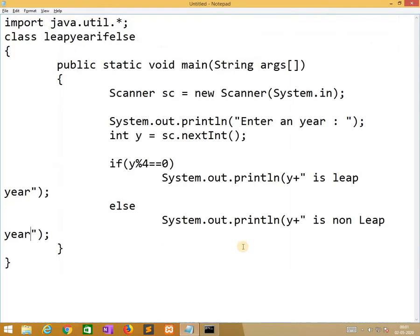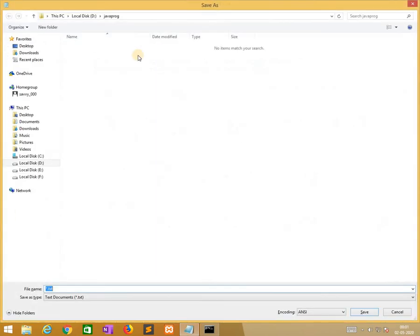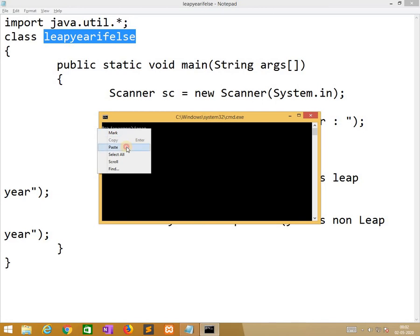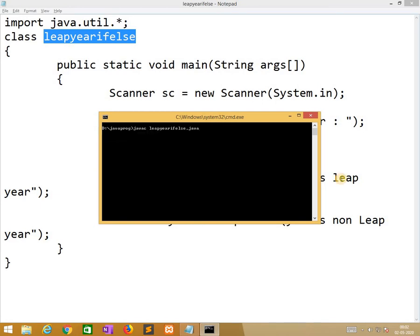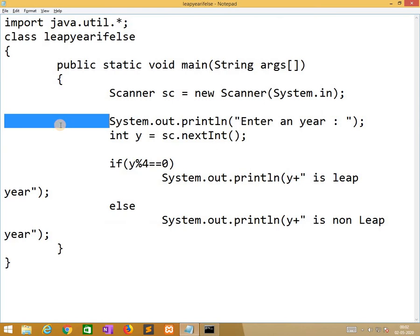So the class name is LeapYearIfElse. Now we compile the program: javac LeapYearIfElse.java — no errors. After successful compilation we run the program. Entering a leap year gives 'leap year', and a non-leap year gives 'non-leap year'. It's working fine.